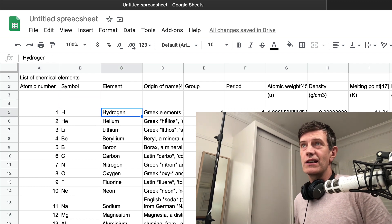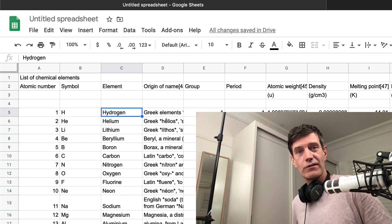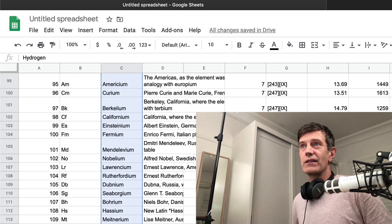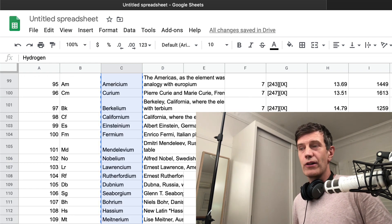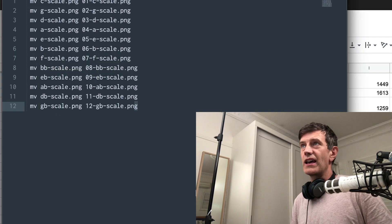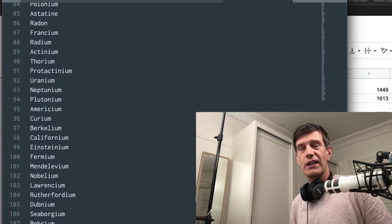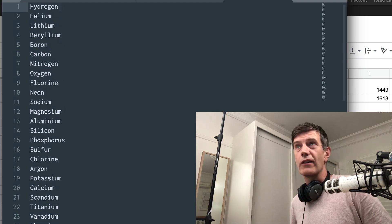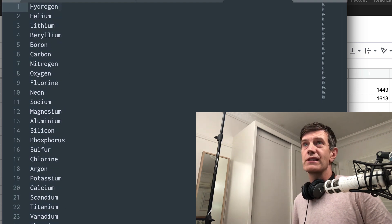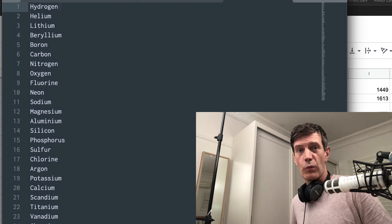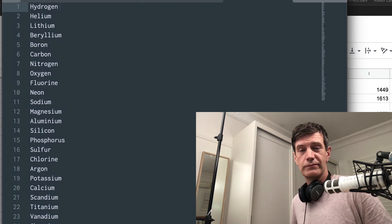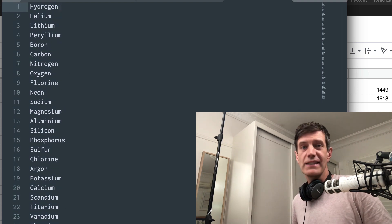The entire table from Wikipedia has tabulated data straight in Google Sheets. Now I can go in here, select hydrogen, hit command down, copy, and I've got every single one of the chemical elements as one column. Amazing.